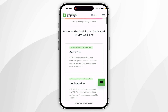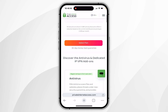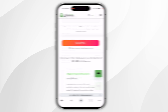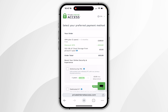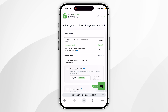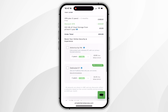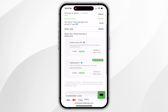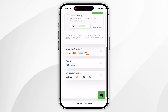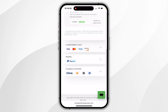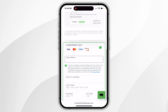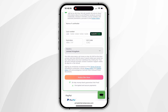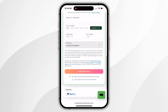Once you're ready, scroll down and click on Select Plan. On the next page, it's going to give you a brief rundown of your order summary as well as some additional services. Once you're ready, scroll down and choose the payment method, enter in your details, and then click on Subscribe Now at the bottom.